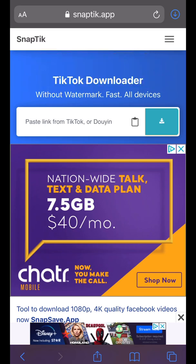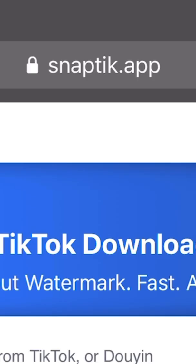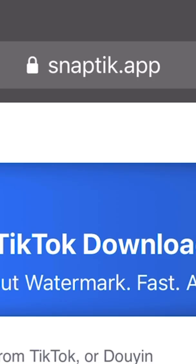Today I'm going to teach you two methods to download your TikToks without watermarks. The first is a web URL and it is snaptick.app.